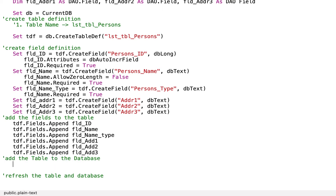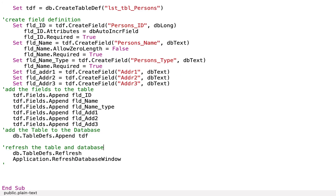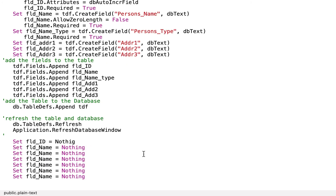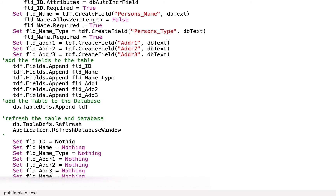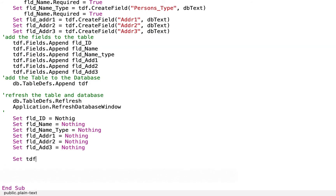So we are now going to refresh the table: DB.TableDefs.Refresh, and Application.RefreshDatabaseWindow. Let us set to nothing our variables: FLD_ID, FLD_name, FLD_name_type, FLD_ADDR1, FLD_ADDR2, FLD_ADDR3. Then let us set table definition to nothing, and set DB to nothing.